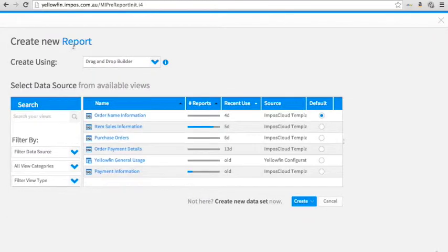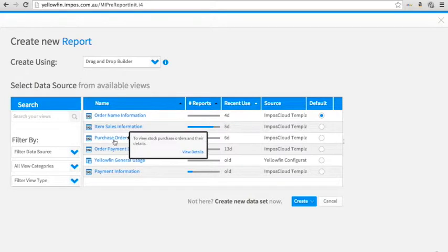Select the data source that you wish to choose from. Here we're going to use Item Sales Information.